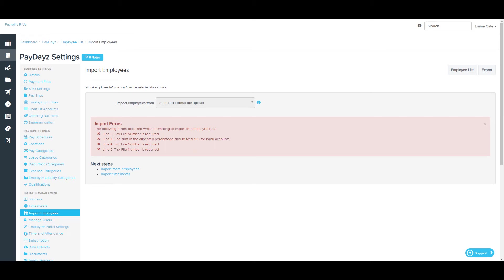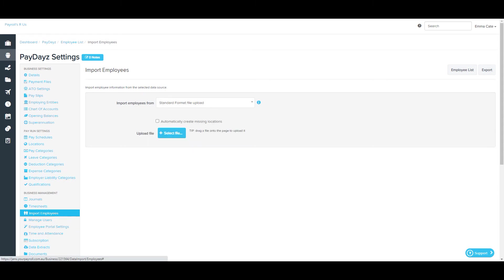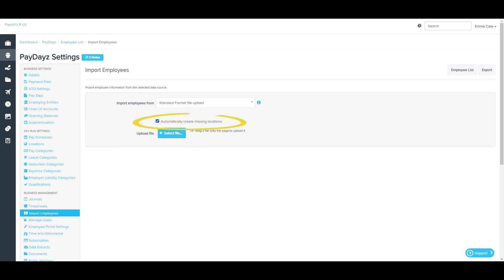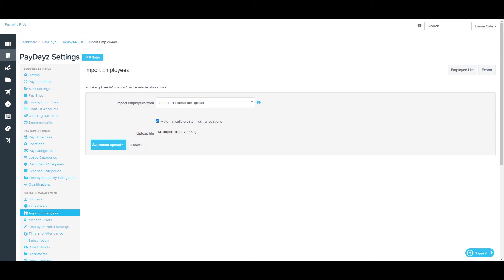So once again, once you've fixed the file up, you can select Import More Employees and go ahead and select your file. I'm also going to tick the Automatically Create Missing Locations box so that the system will automatically add any location that doesn't exist already in the system. Once you've got the fixed file ready to go, click Confirm Upload.